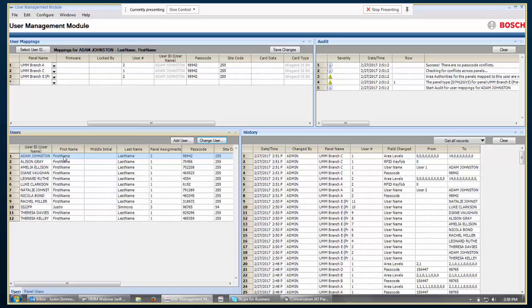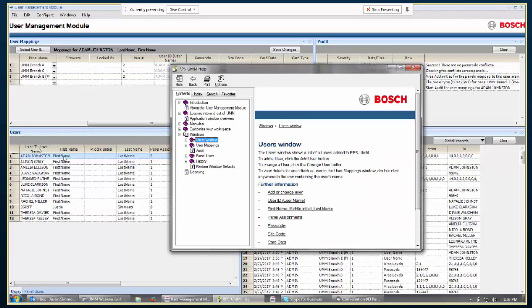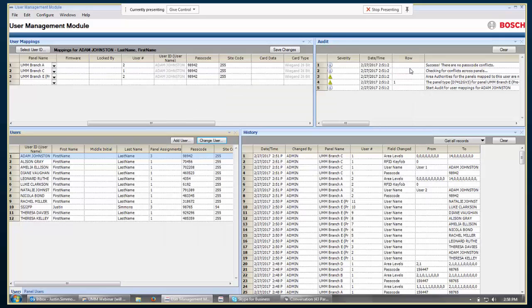Similar to RPS, as you're running through here, if you have any questions on something, you can click on the field that you have questions about and hit F1. And, it will bring up the help to that section. So, it's fairly easy to just click on it and say, what's this?